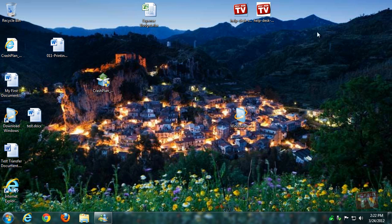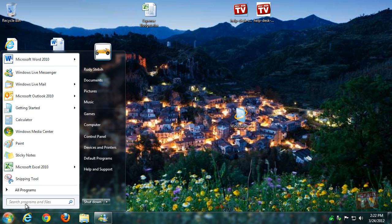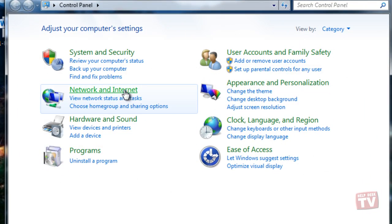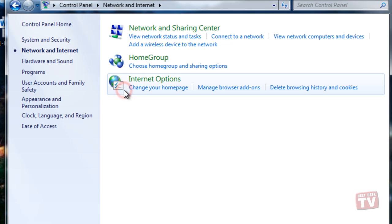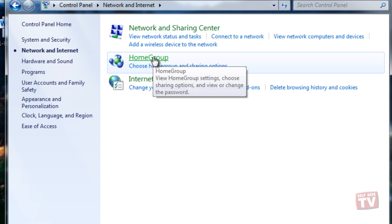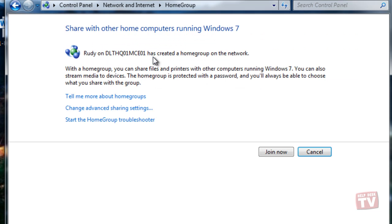When your computer is connected to the same network where you created the home group, Windows 7 will prompt you that there is a home group available to join.